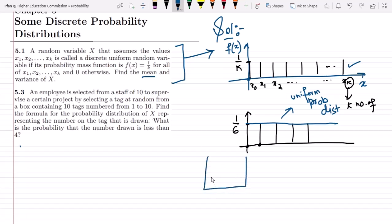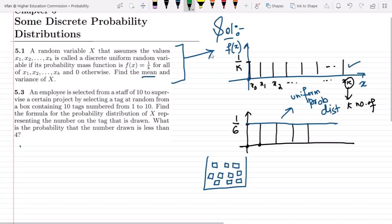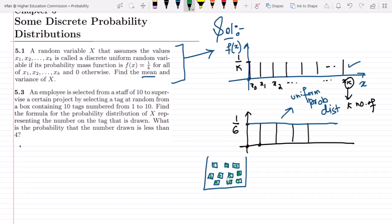We have a box in which we have tags numbered from 1 to 10 — all the same size. Since all tags are placed inside this box and each has the same size, each has a similar probability, which is why this basically represents the uniform probability distribution. Find the formula for the probability distribution of x representing the number on the tag that is drawn.